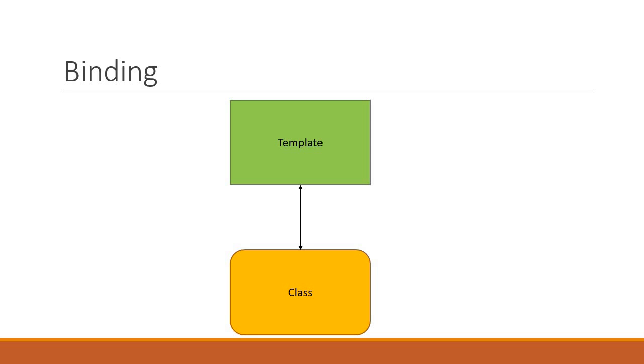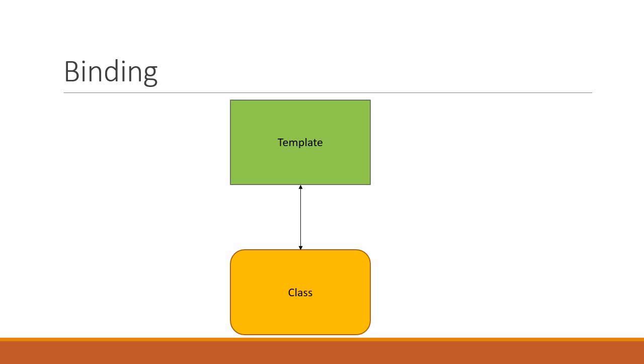A single Angular component has a class and a corresponding template that represents the view. In this video let's see how Angular makes it possible to push data values into HTML controls and turn user responses into actions and value updates. To handle such push and pull logic, Angular provides four forms of binding. Each form has a binding to the DOM, from the DOM, or in both directions.